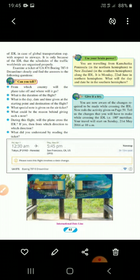The next question is: what is the day, date, and time given at the starting point and destination of the flight? At the starting point of Tokyo, Japan, it is Friday, 1st April at 12:30 AM. At the destination of San Francisco, California, USA, it will arrive on Thursday, March 31st at 5:45 PM. You can observe the ticket and answer the question. It is very simple.